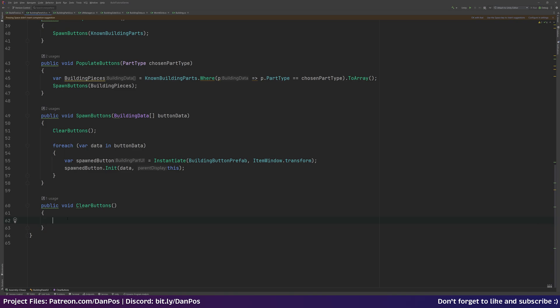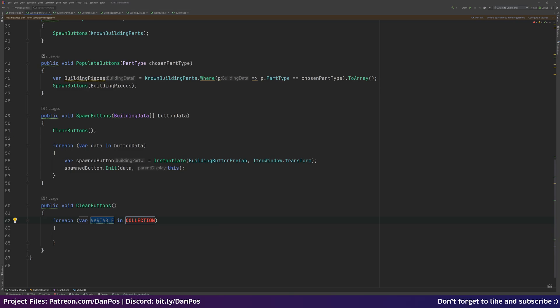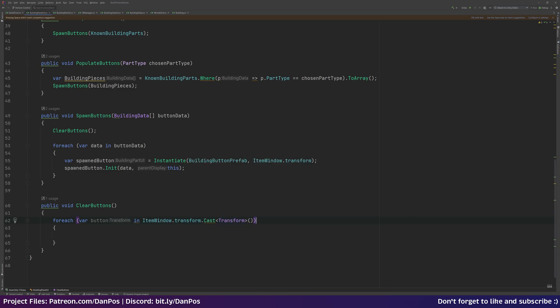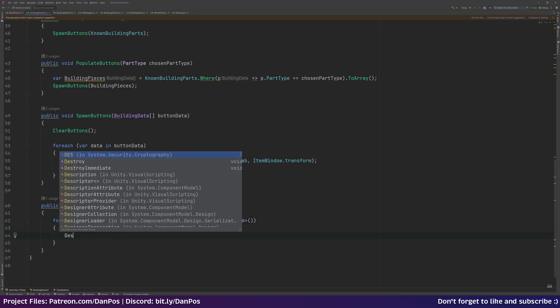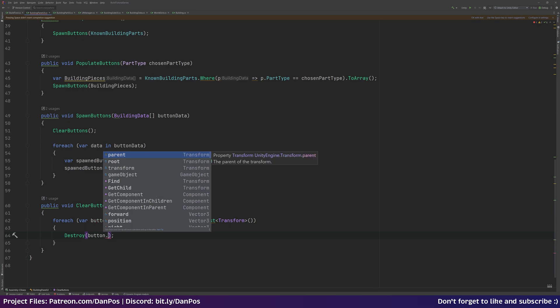Before spawning new buttons we want to clear any buttons that were there previously. We do this with a foreach loop, iterating through all children attached to our item window by casting itemWindow.transform to Transform, then calling Destroy on each button's game object.